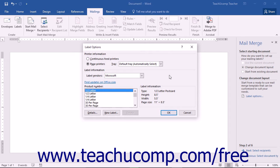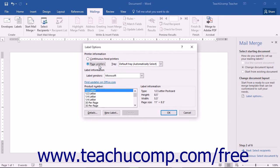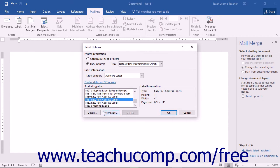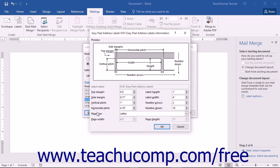The Label Options dialog box contains options for printing your labels. First, select whether you will use a continuous feed printer or page printer in the Printer Information section. If you select Page Printers, choose the appropriate tray from the Tray dropdown. In the Label Information section, select the label manufacturer from the Label Vendors dropdown, then select the label type from the Product Number list. You can click the Details button to see the size, margins, pitch, paper size, and number of labels per sheet. Click OK to return to Label Options.